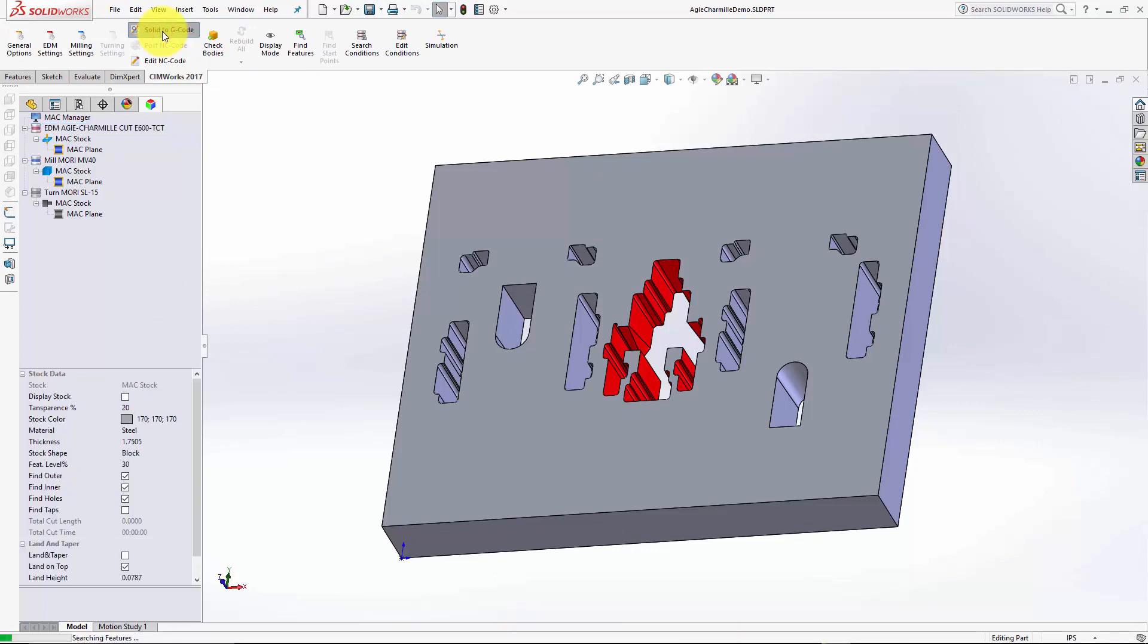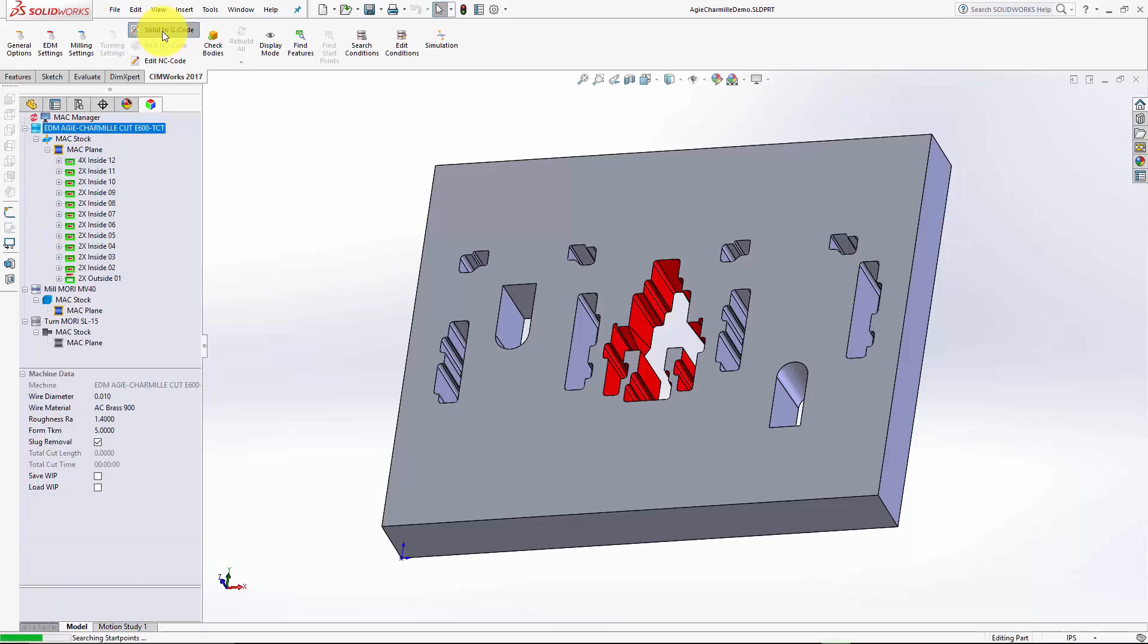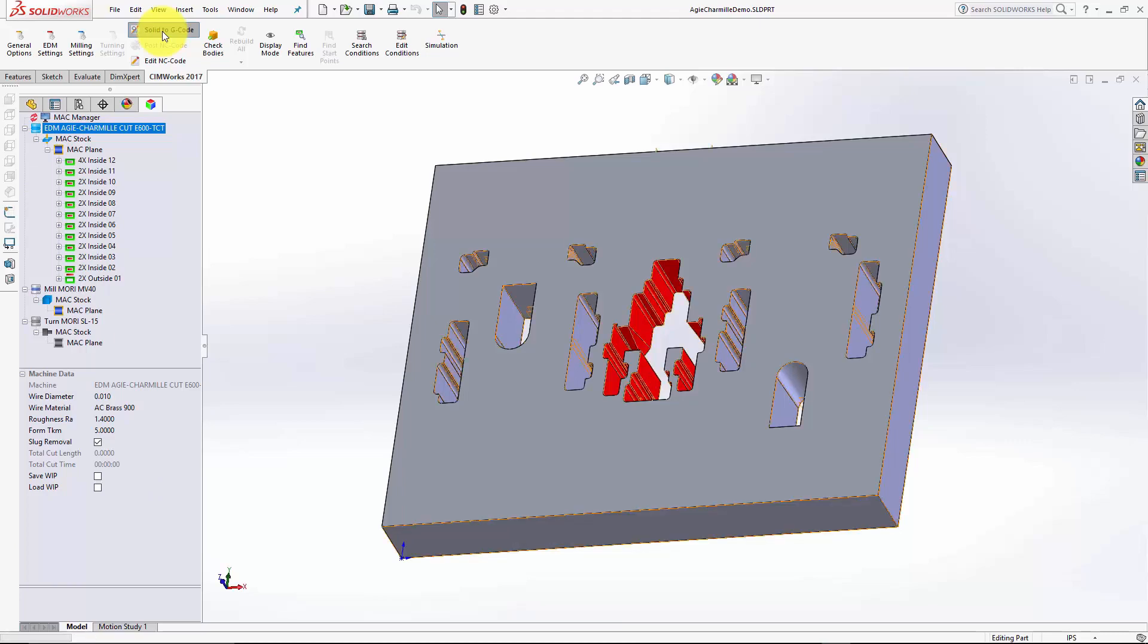The system will find all wire EDM machinable features. It will machine the part with your preferences and post the g-code.